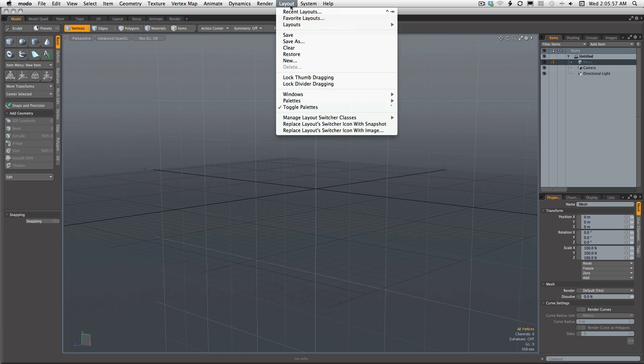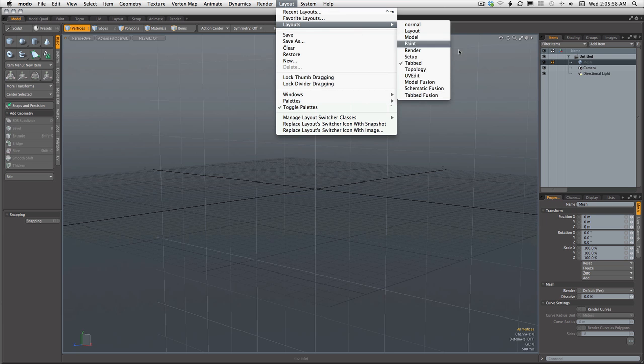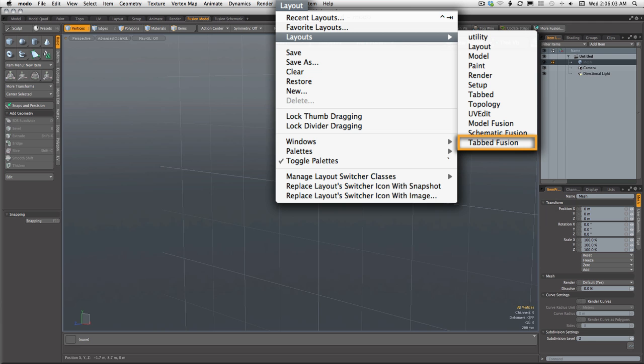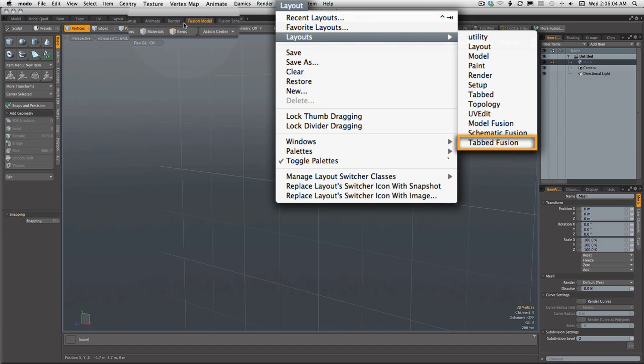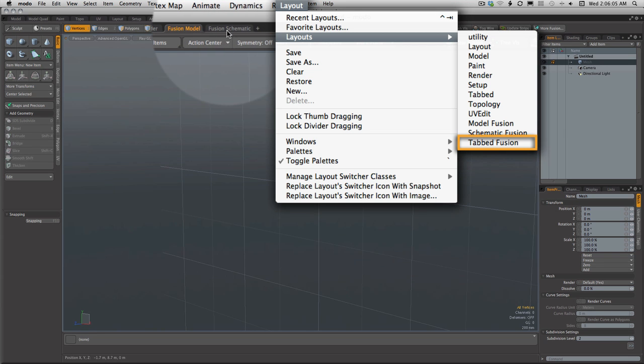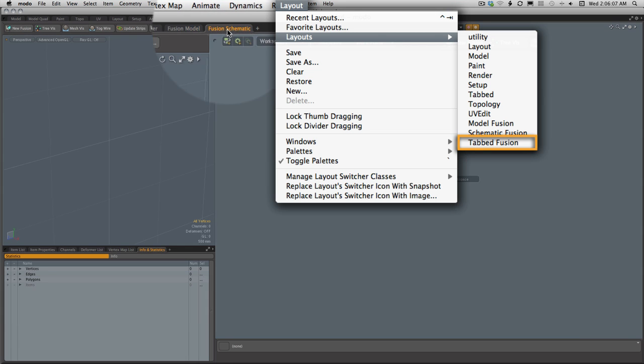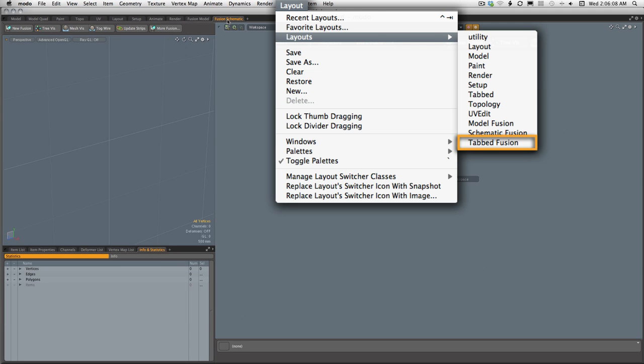I'd recommend starting with the tabbed Fusion layout, found in Modo's layout menu. The tabbed Fusion layout adds two tabs, the Fusion model tab and the Fusion schematic tab.